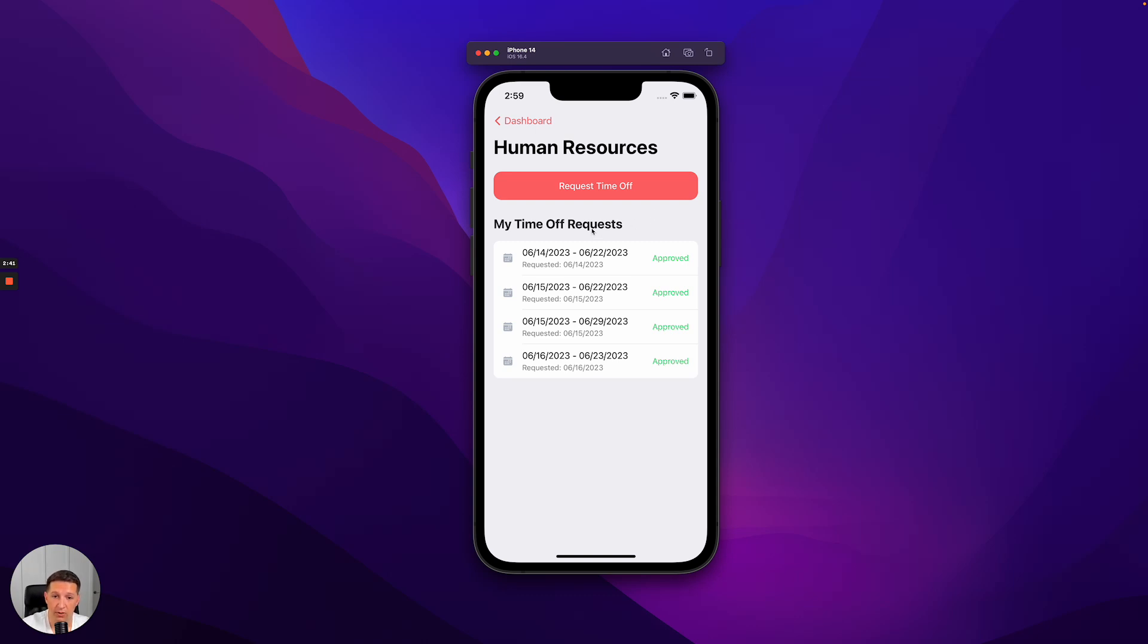So, requesting all the time off here or creating a new time off request is all done using that same session from the native application.